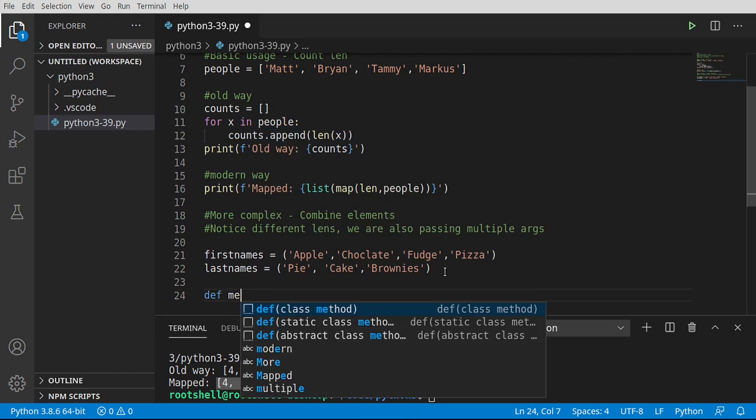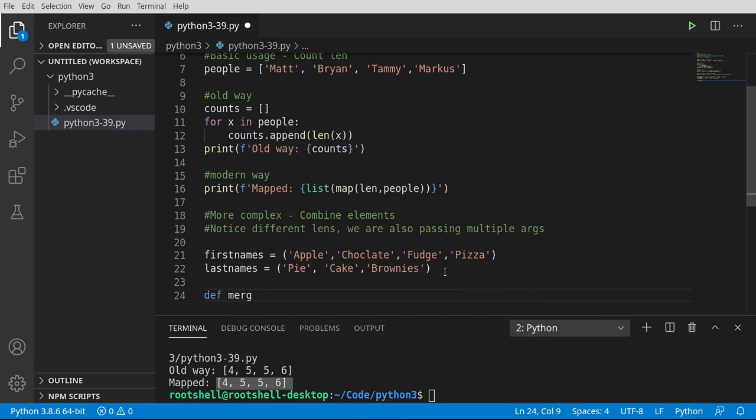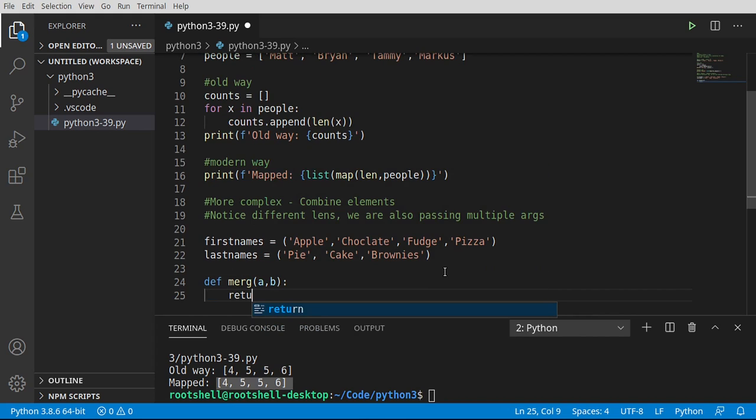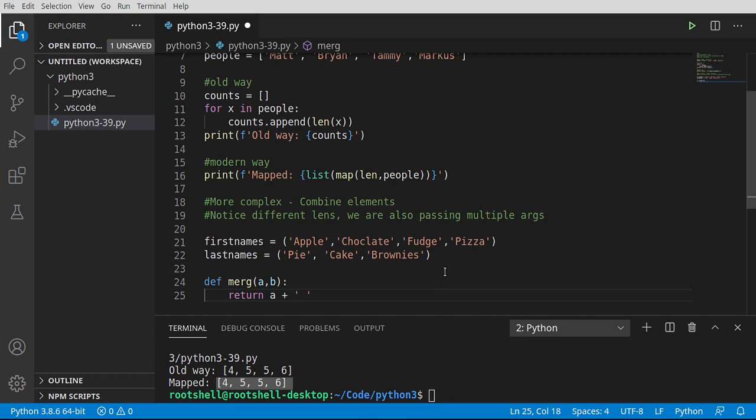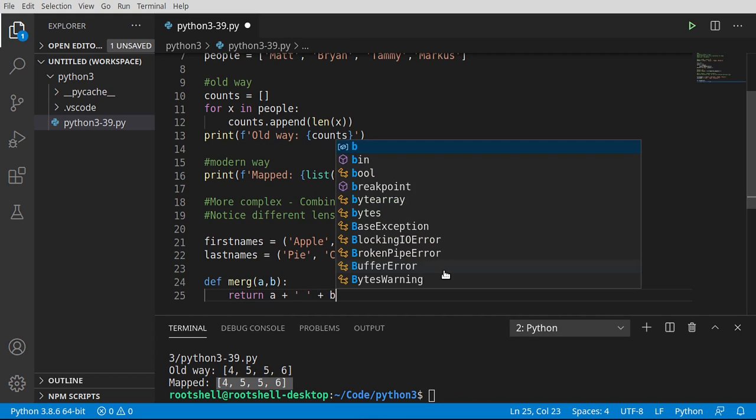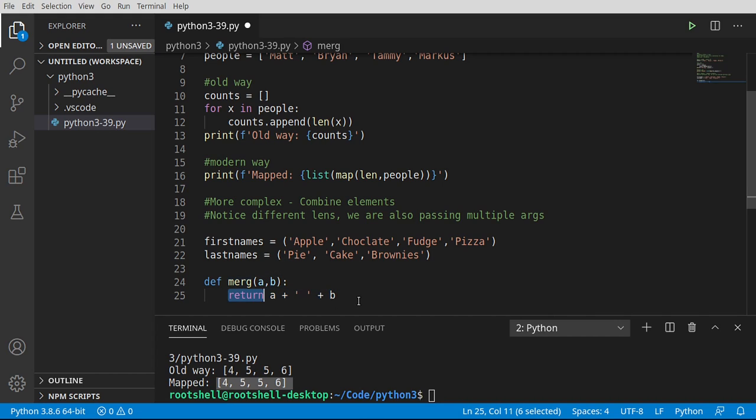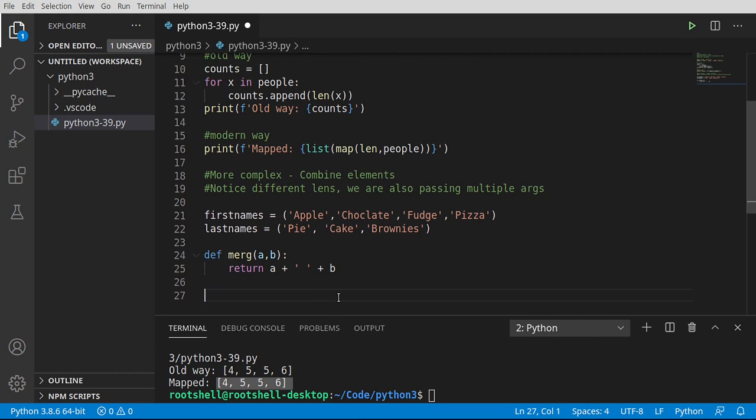We're also going to define our own function. So I'm going to say def merge, and in merge, we're going to have an a and a b, which is just simply going to return a plus some sort of space plus b, very simple function. That's all this needs to do. So our function call just simply needs to return something, and whatever we return is going to get added to the map object.